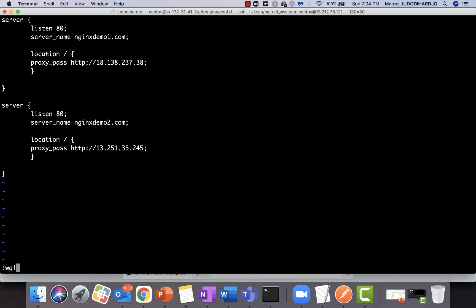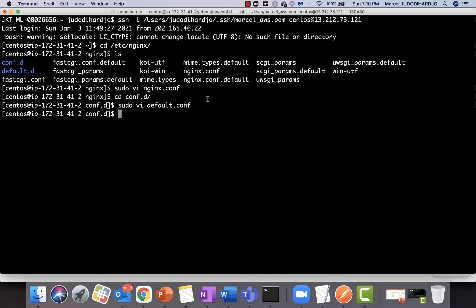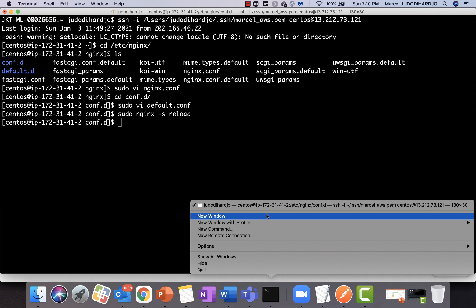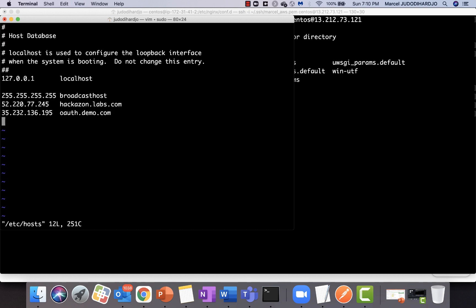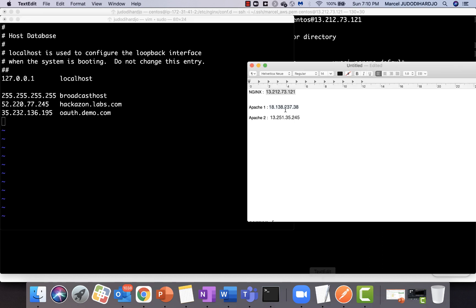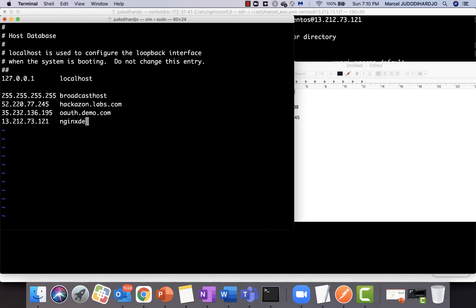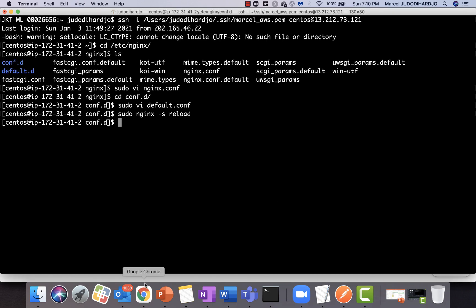Save the file, then tell nginx to reload so the new config takes effect. Then edit the hosts file, put the nginx IP, and add both of the hostnames.